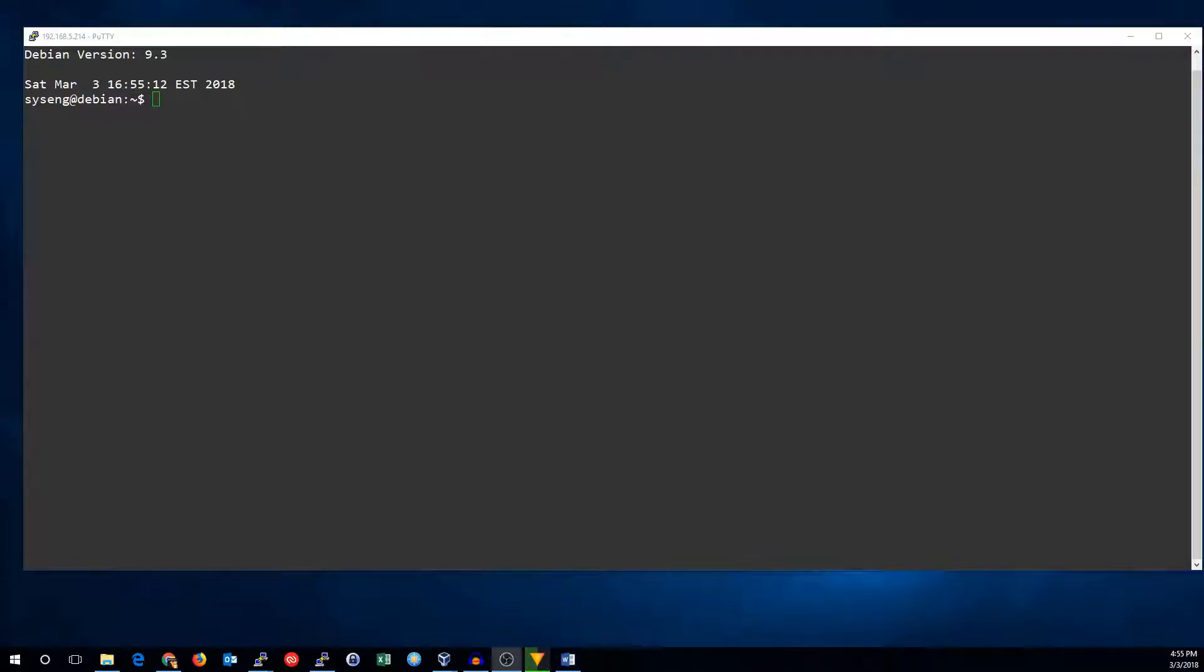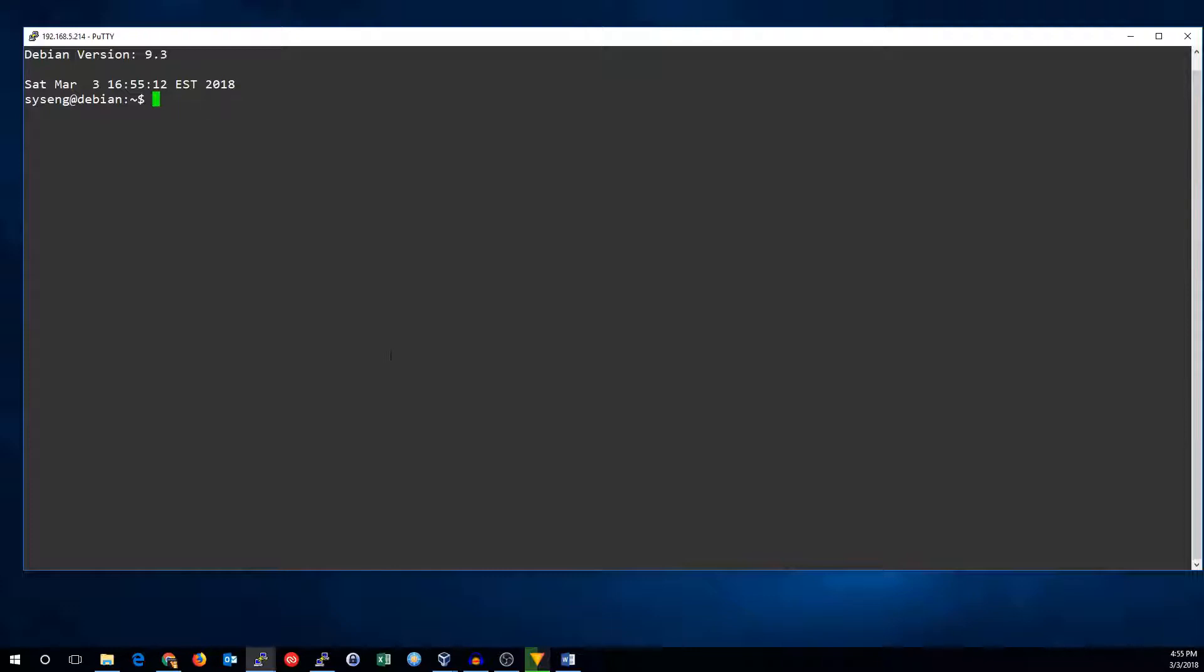Hi, this is John with SysEng Quick and today I'm going to show you how to configure multiple IP addresses on your network interface card. So let's start by going to the command line.